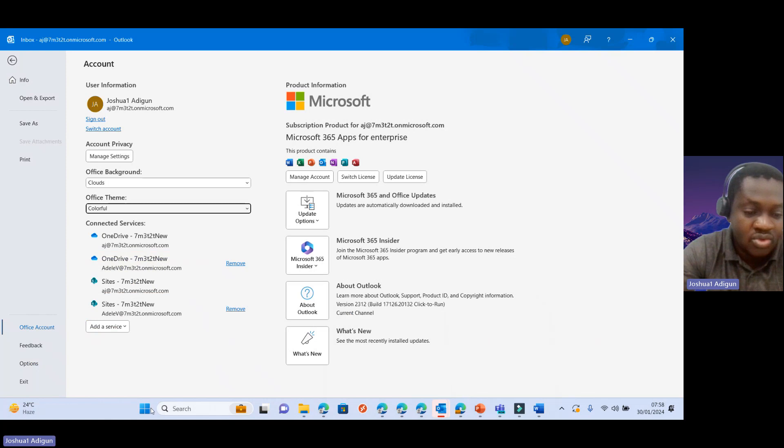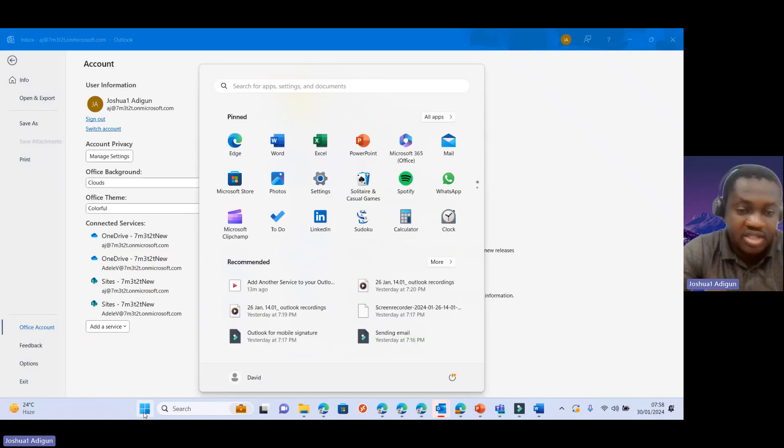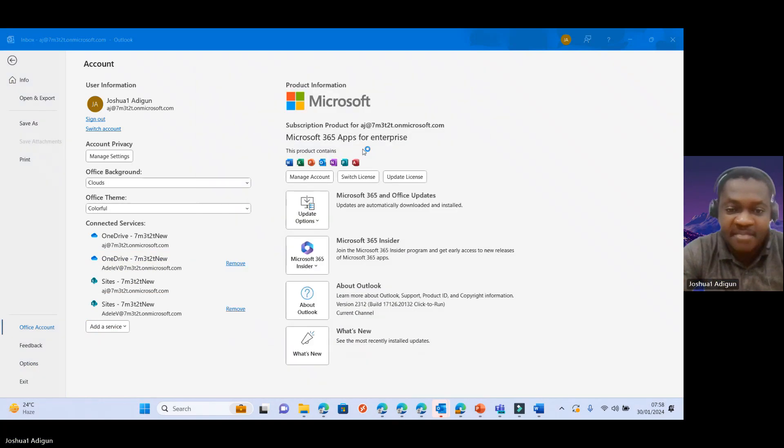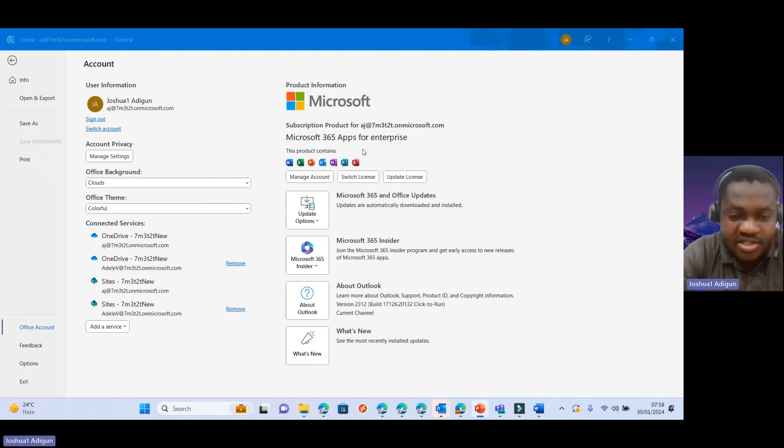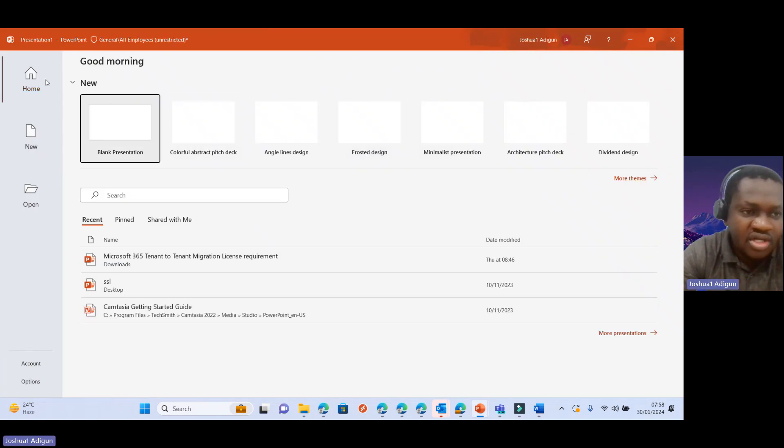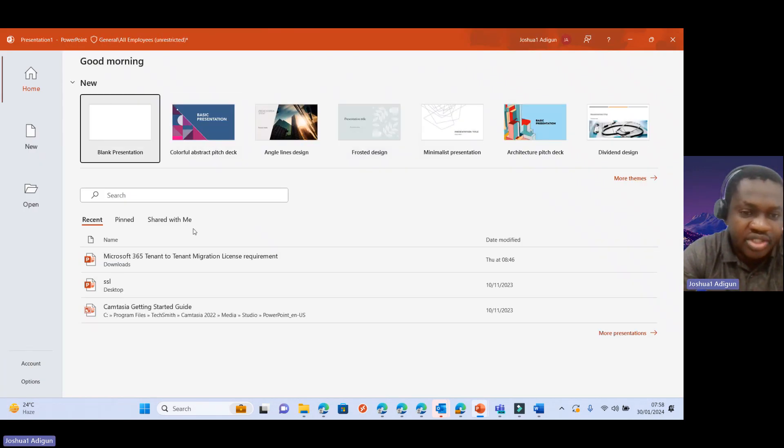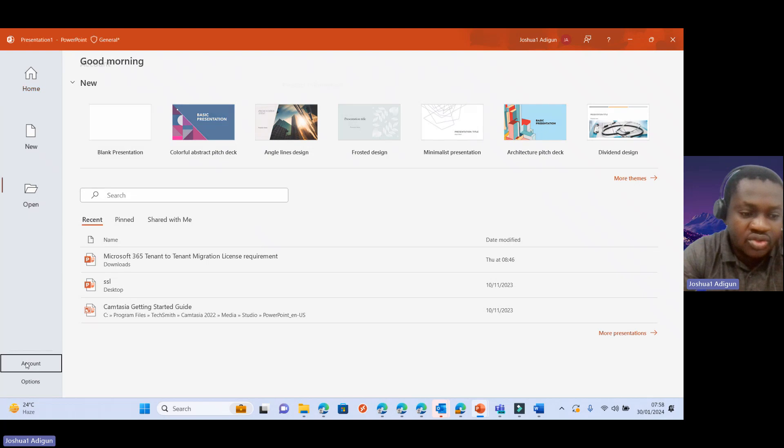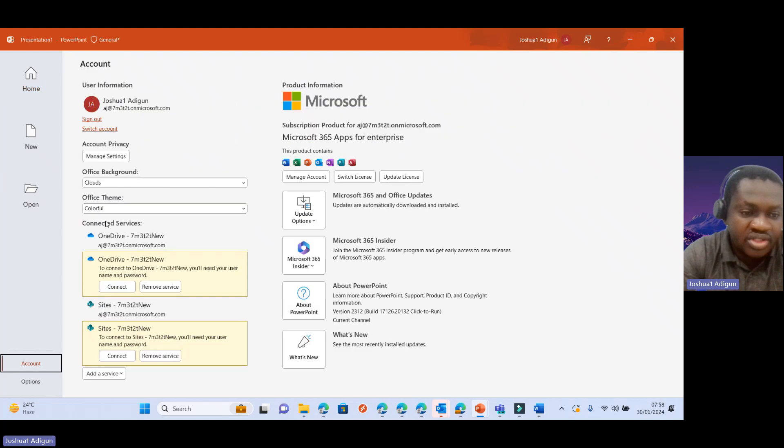So let's try one more. Let's say point. Yeah, so you can see that also. So let's go to Account. You can see colorful also is selected. So let's change from here. Let's say use system settings.